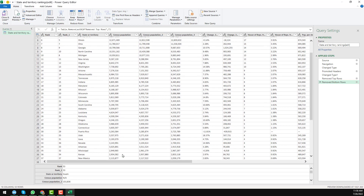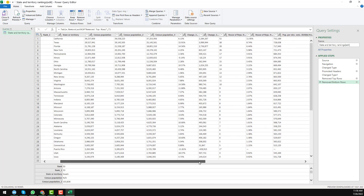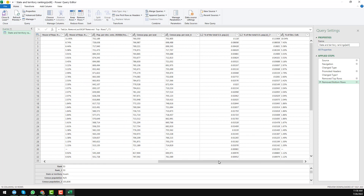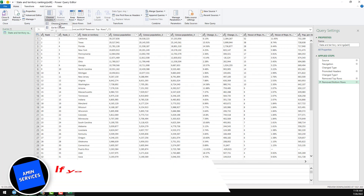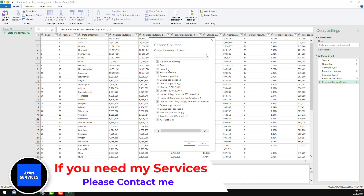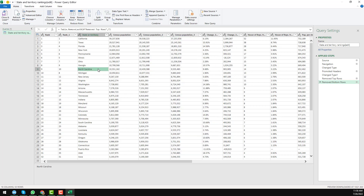We now have all of our target data. If there are any columns you don't need, you can delete them by clicking Choose Columns — you'll see all column headers and can uncheck any you want to remove. In my video I want to keep all the columns, so I click Cancel.